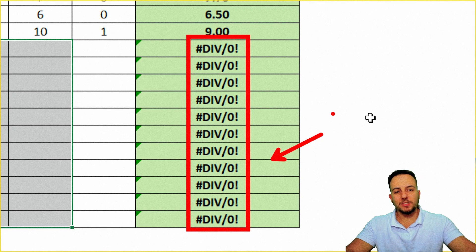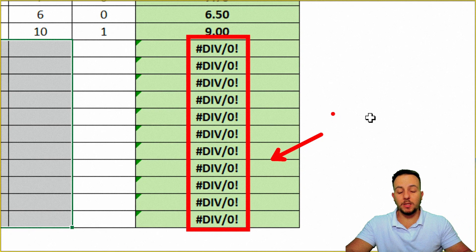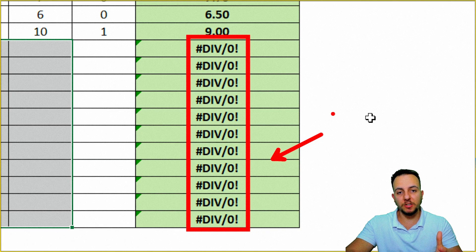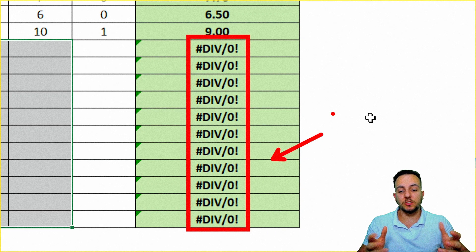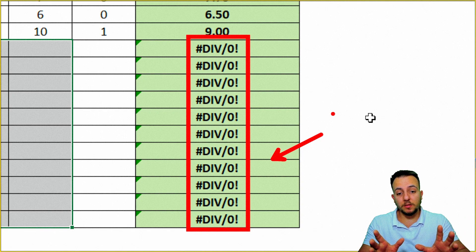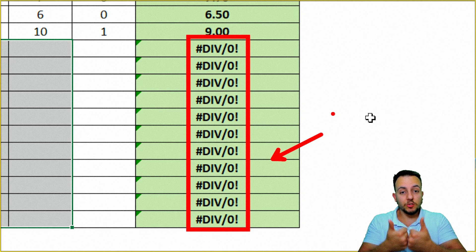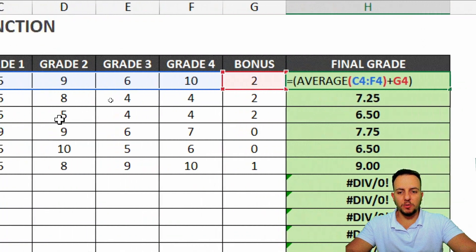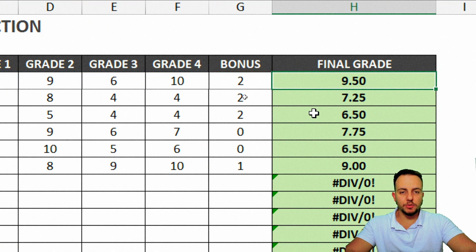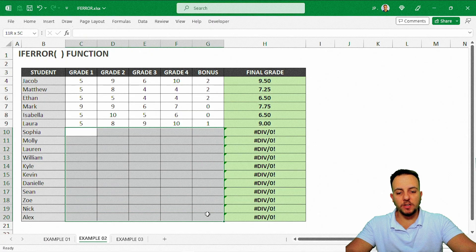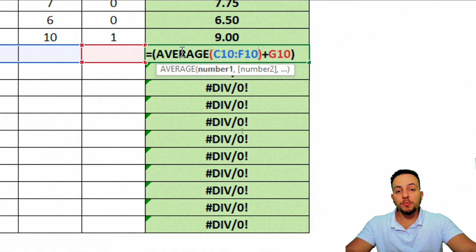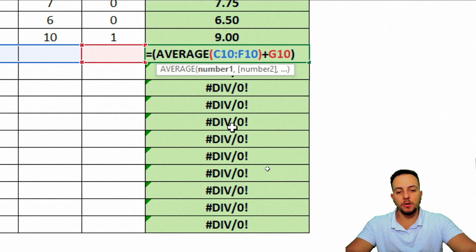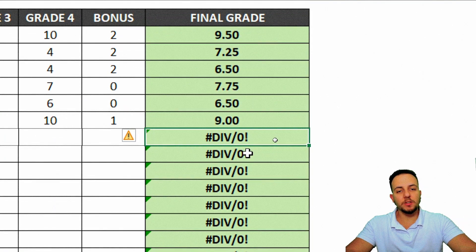Let's say someone else comes here and wants to see the spreadsheet and the grades, and they see this error. Maybe it's not great to show the error. So it's a good idea to customize the error instead, so that anyone who sees your spreadsheet knows something is missing. Rather than showing a divide error — since I'm using an AVERAGE function to calculate the final grade for each student, and I have a lot of blank cells, I cannot take the average of nothing. I cannot divide anything by zero. This is why I get the divide-by-zero error.